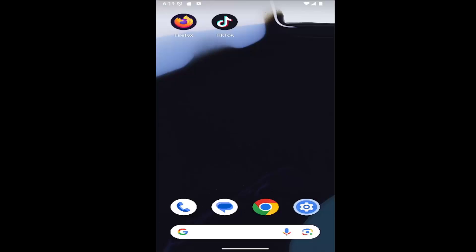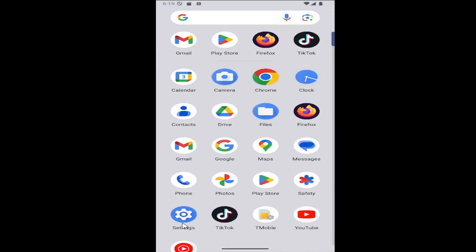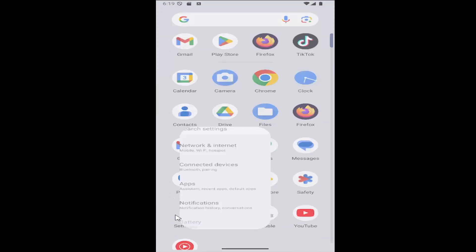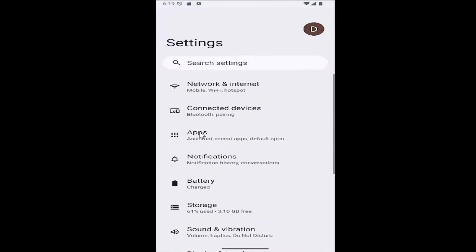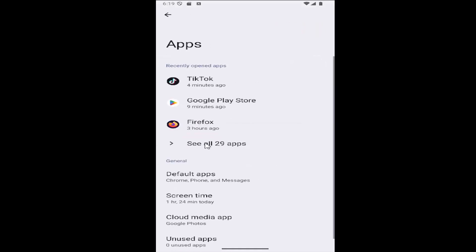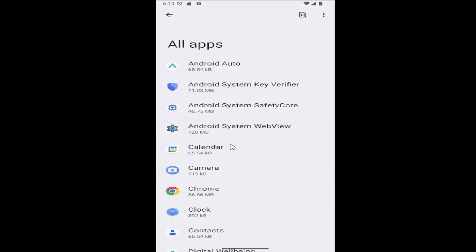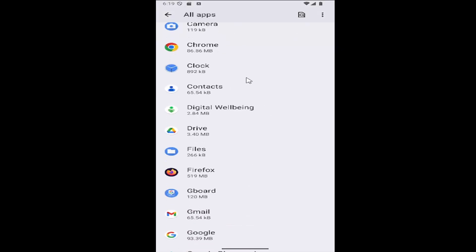This should hopefully be a pretty straightforward process here guys, and without further ado let's go ahead and jump right into it. All you need to do is swipe up on your home screen, select the settings gear button, then select the apps tile, and then select where it says see all apps.